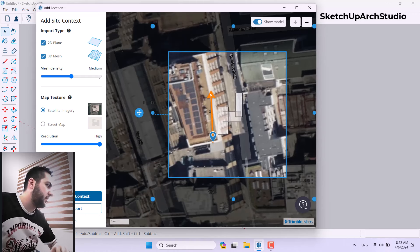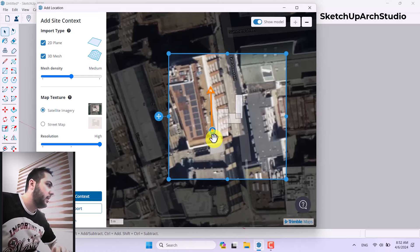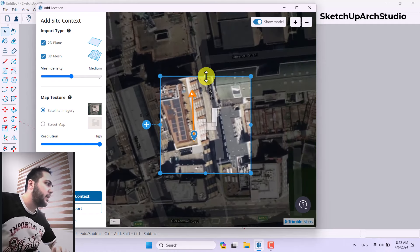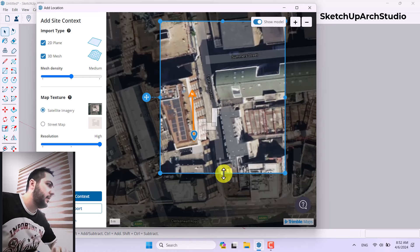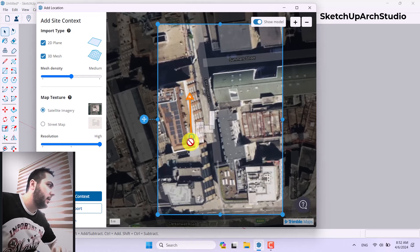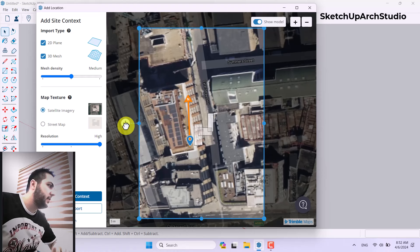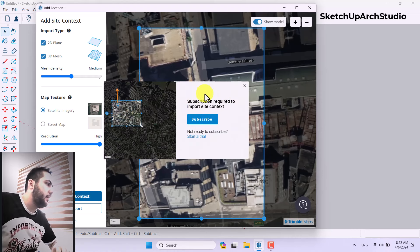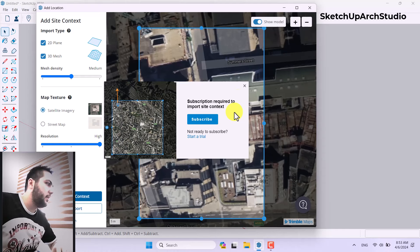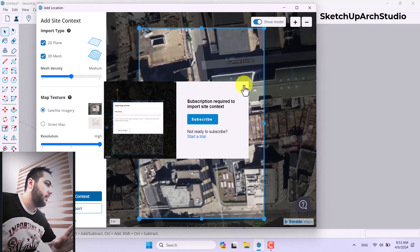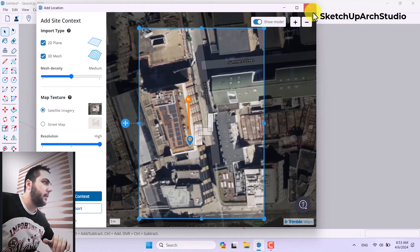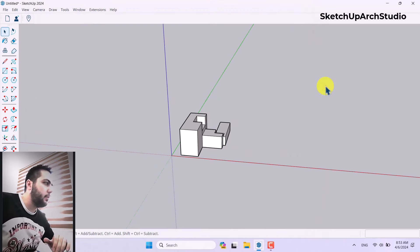The image provider is Bing or Digital Globe, related to the search engine. I can change the size of my project area and site context by clicking and dragging. I'll click on Import Site Context — it needs a subscription so I won't complete it here, but clicking it will load new site context which is really helpful.